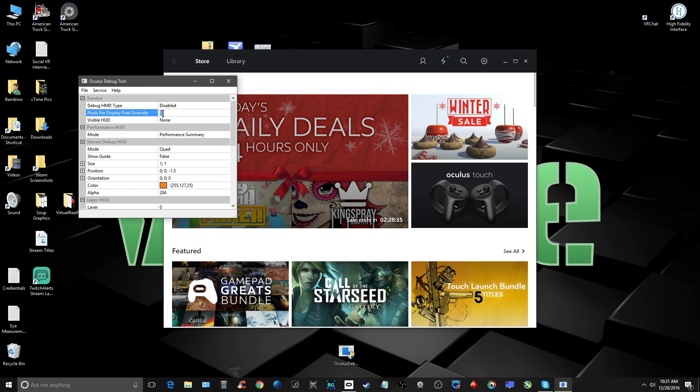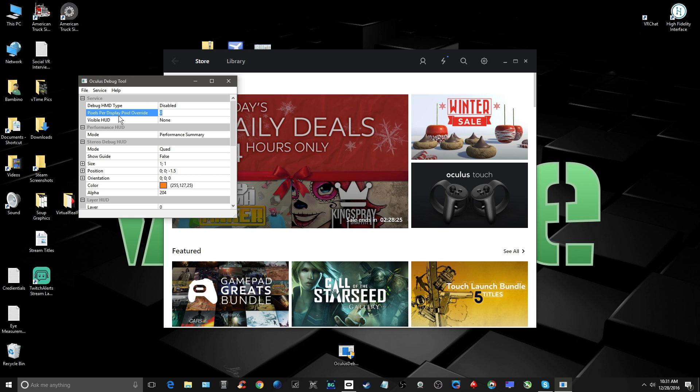Now, be careful because the only parameter you're going to change is the pixel per display pixel override. If you mess with anything else without knowing what you're doing, you could cause major issues with your Rift setup, so be careful. Also, this change must be done before you start any Oculus Home games or Steam VR. Let me explain how this works.